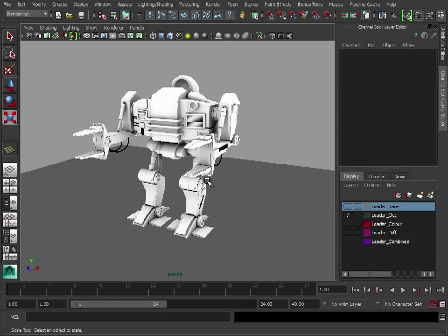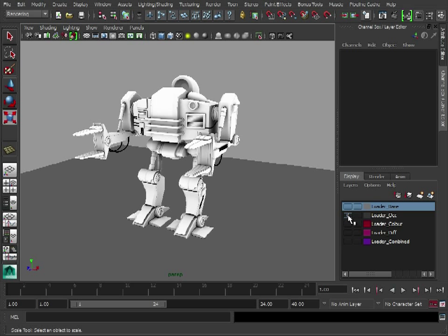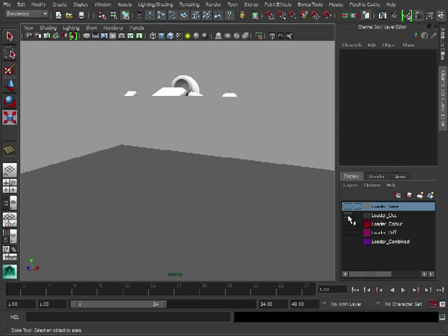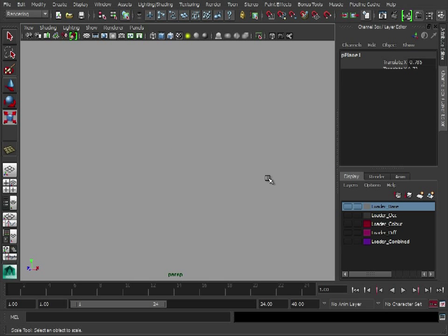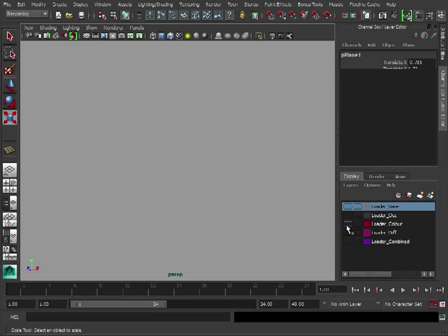So the next one we're going to look at is creating a basic diffuse pass. And all we do for this, if I just hide that, let's just delete that floor because we no longer want it.